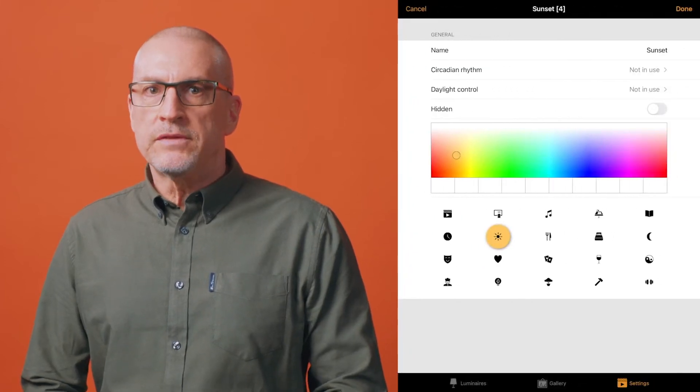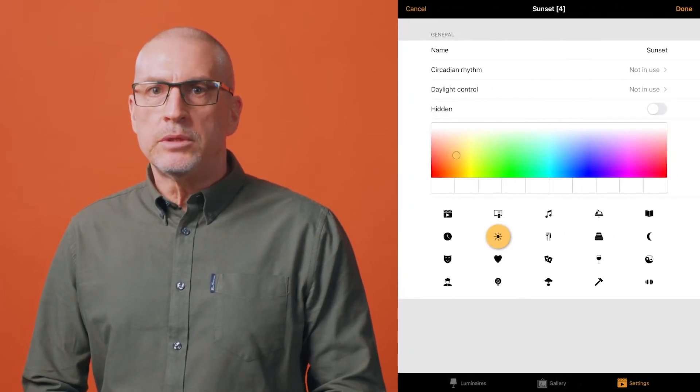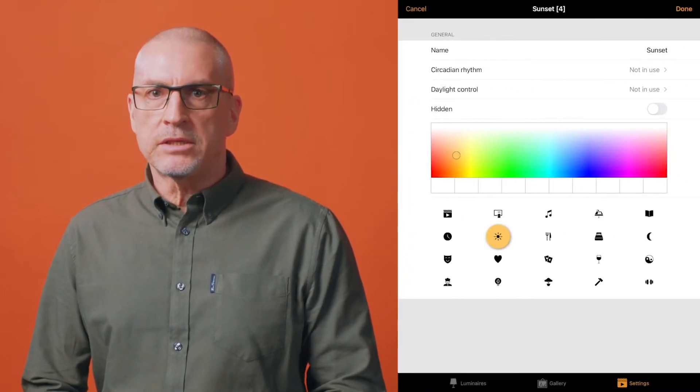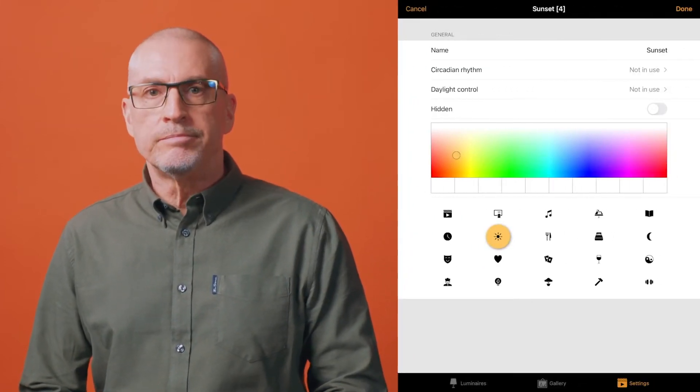To create a circadian scene, first create the basic scene that contains the tunable white luminaires. While still in the scene editing mode, select the settings icon and choose circadian rhythm.